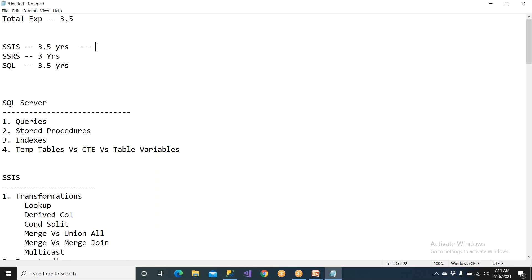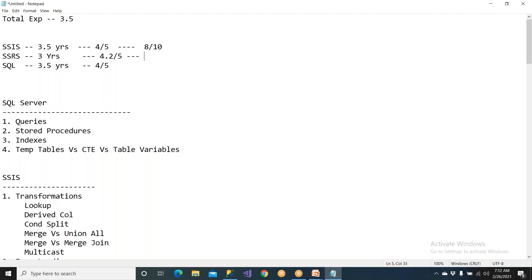For ratings out of 5, you can say SSIS 4.2 out of 5, SQL 4 out of 5. If they ask out of 10, simply double it — 8 or 8.5 out of 10 because you're very good in SSIS and have created at least 100 plus packages.